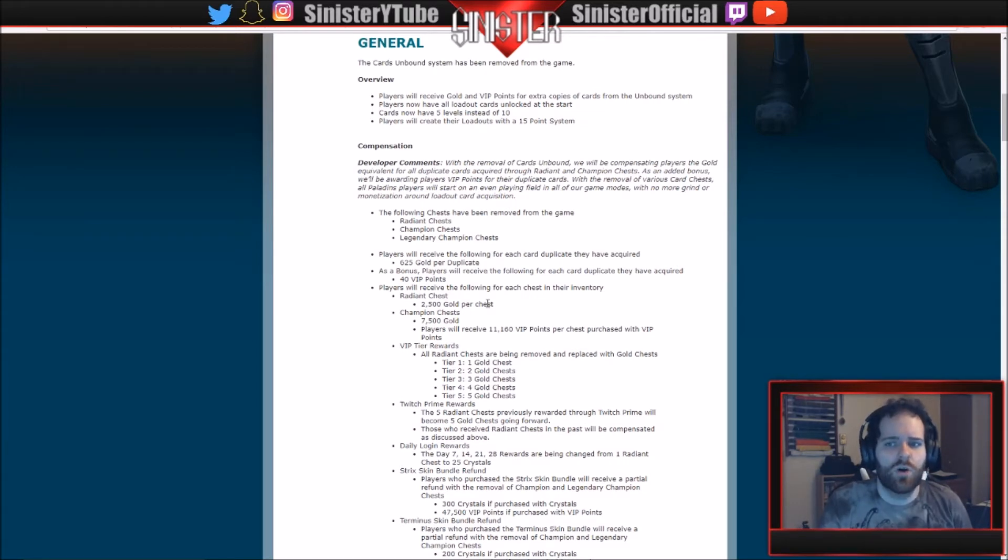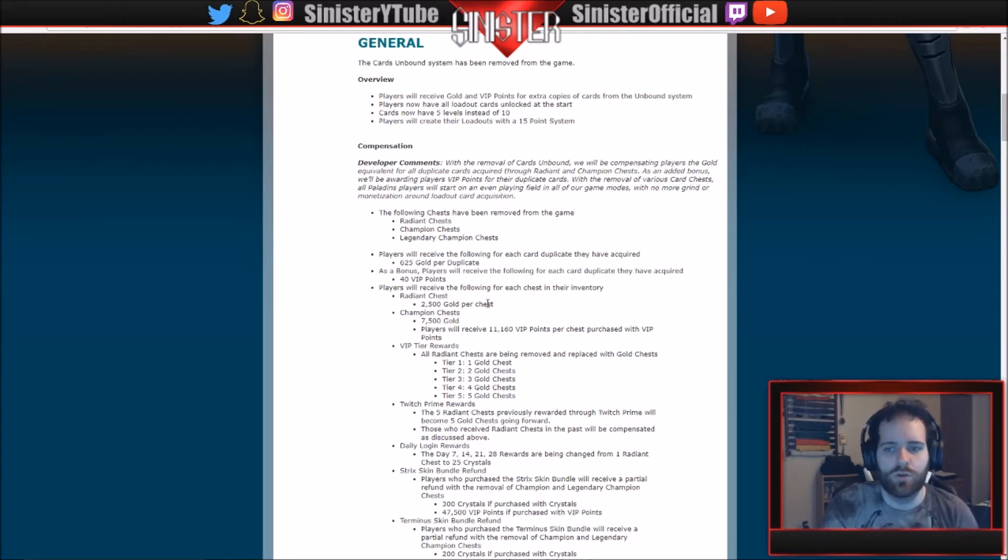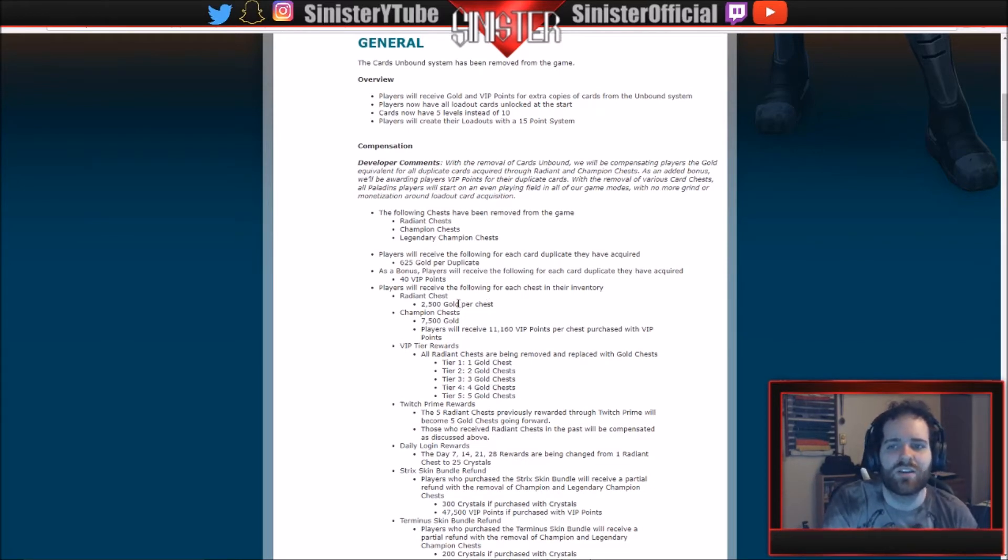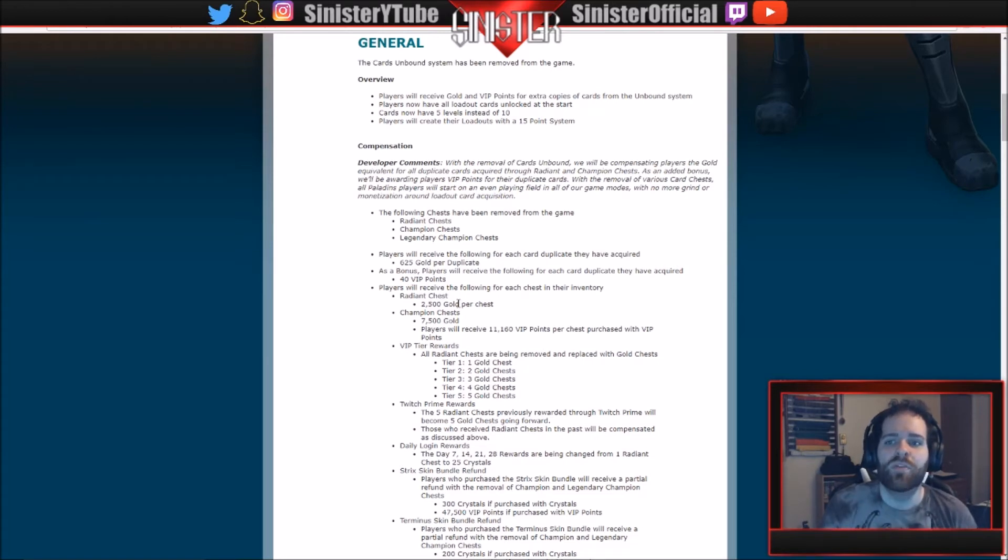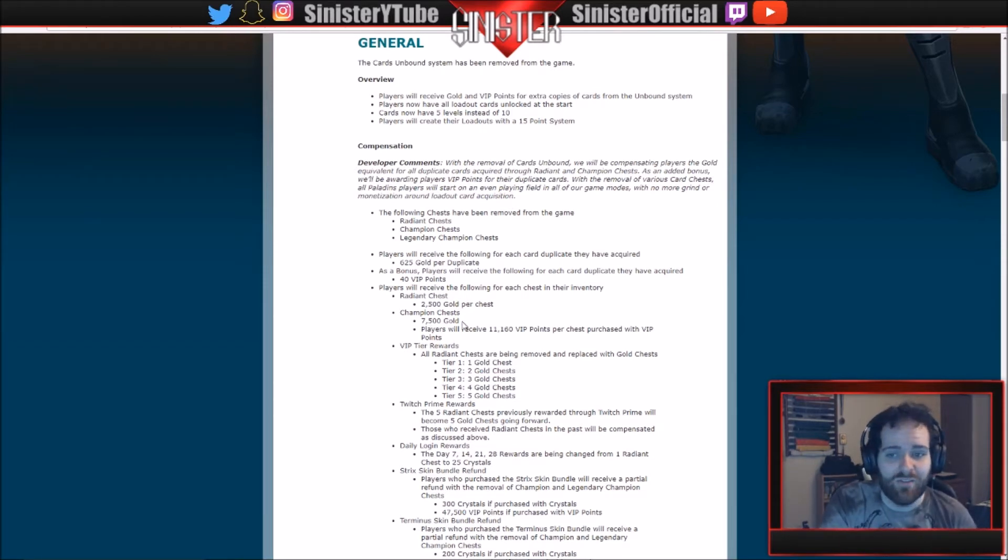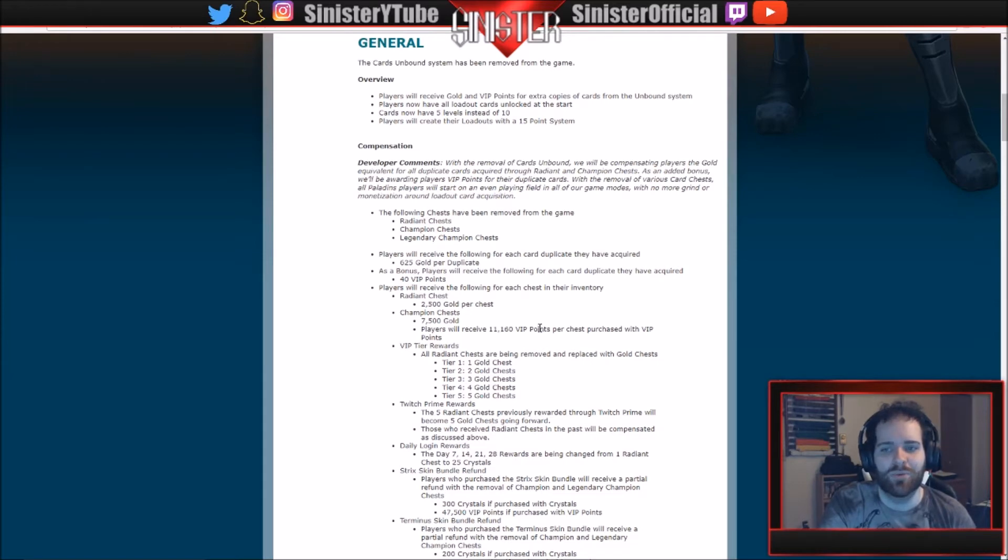There's no more leveling cards, so what's the point of opening those radiant chests? Your best bet is to hold on to them and just get compensated for gold when this patch actually drops. So I have radiant chests in my inventory and I'm just not going to open them because, let's say best case scenario I open that radiant chest and I get a really good card duplicate, that card duplicate is going to be pointless in a week anyway. So champion chests get 7,500 gold for each one.